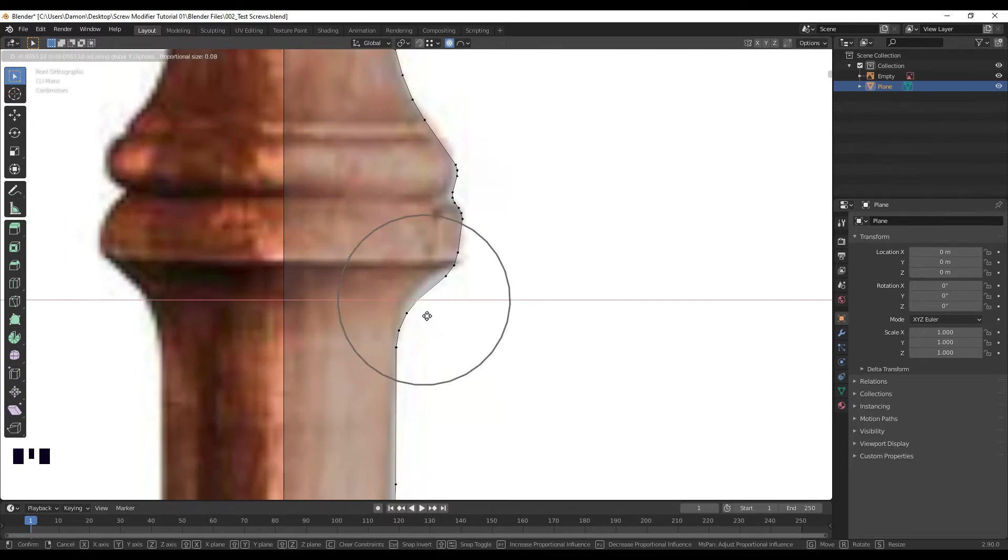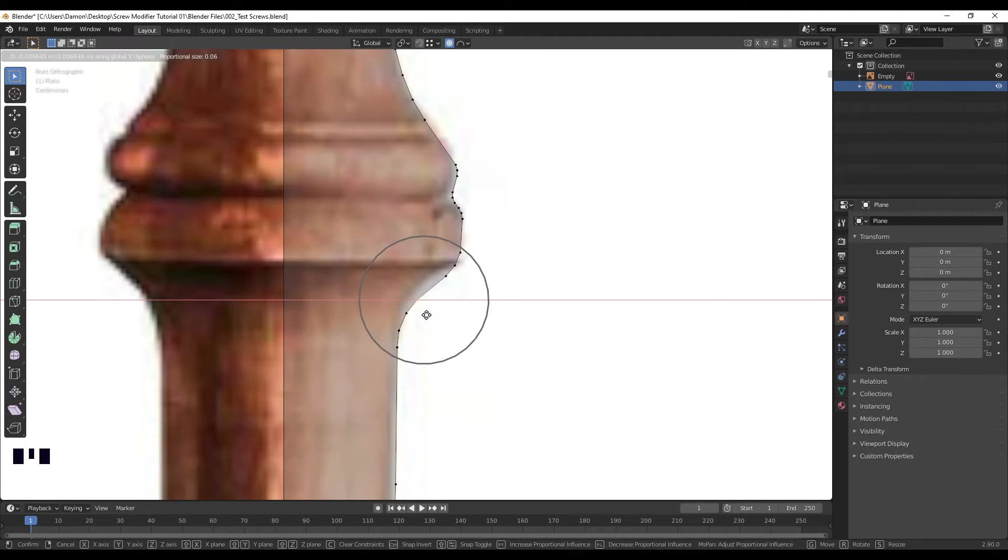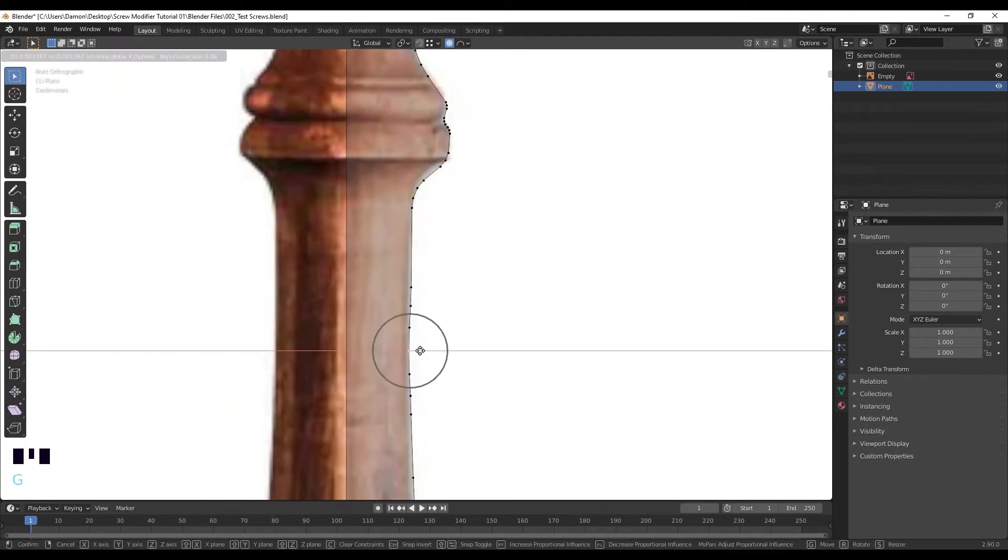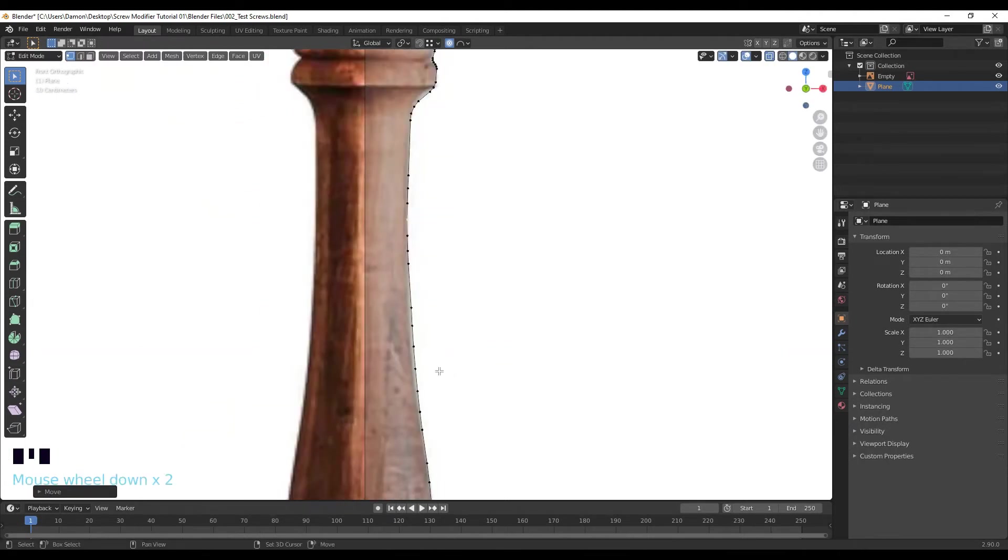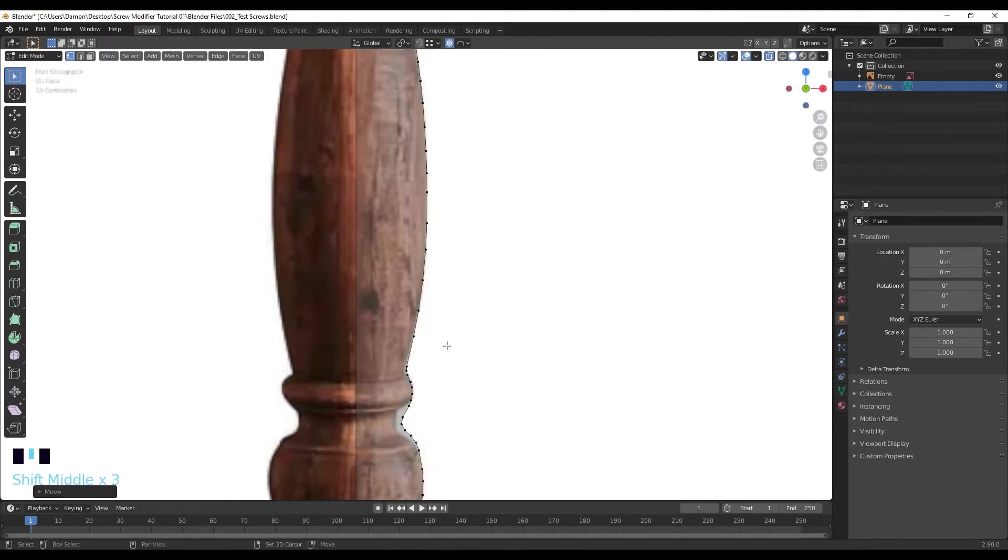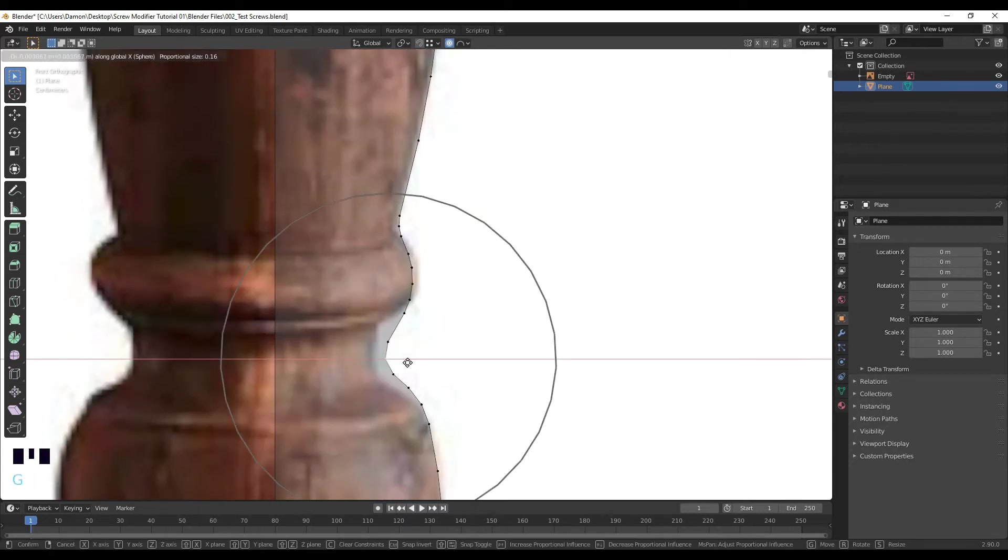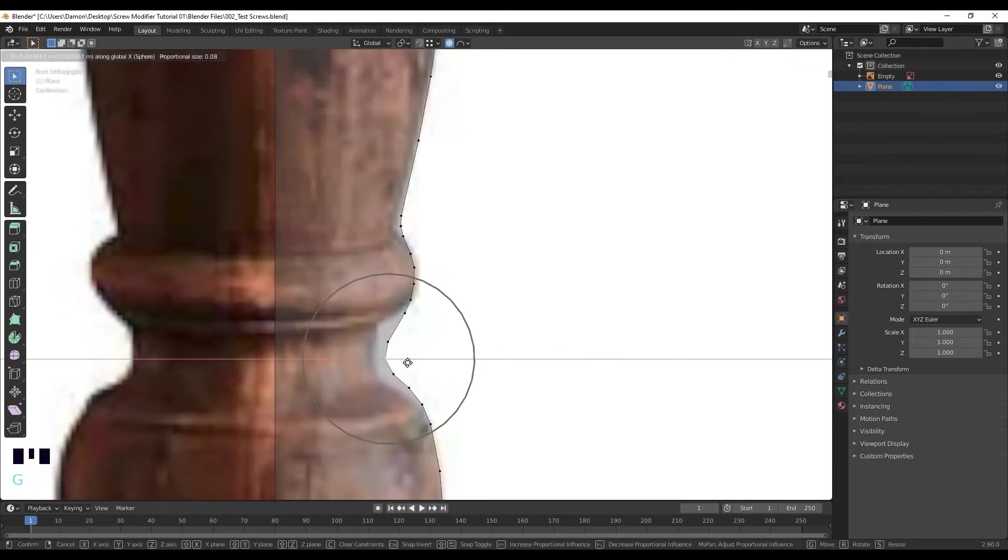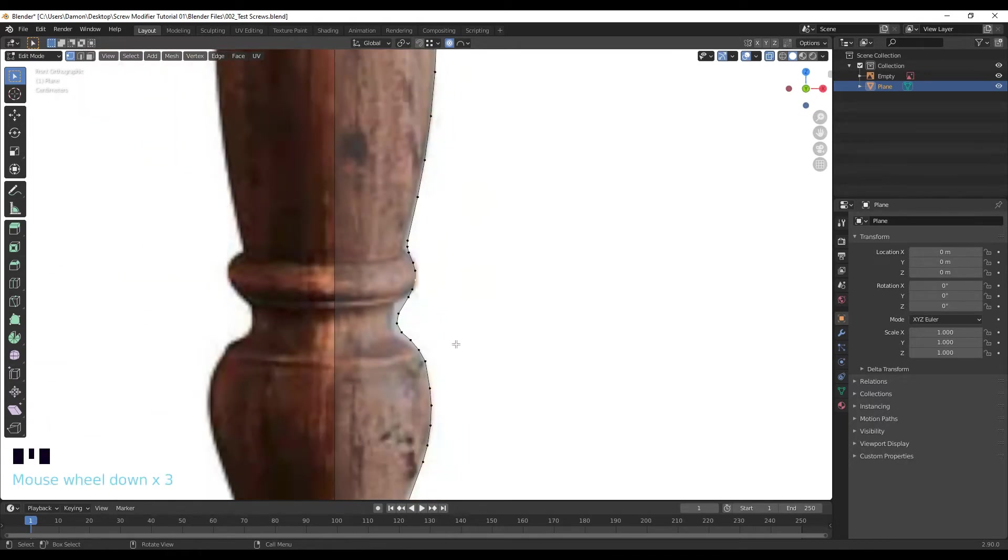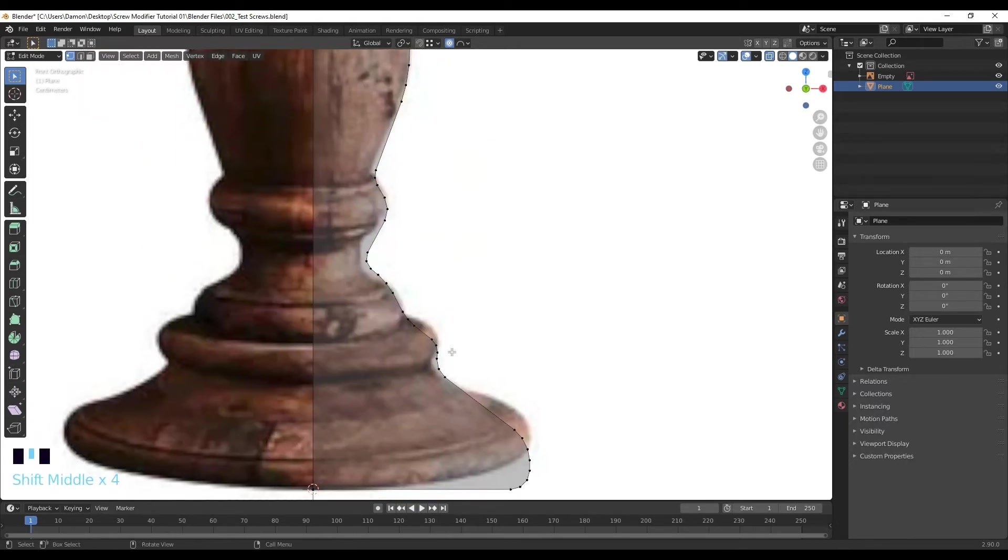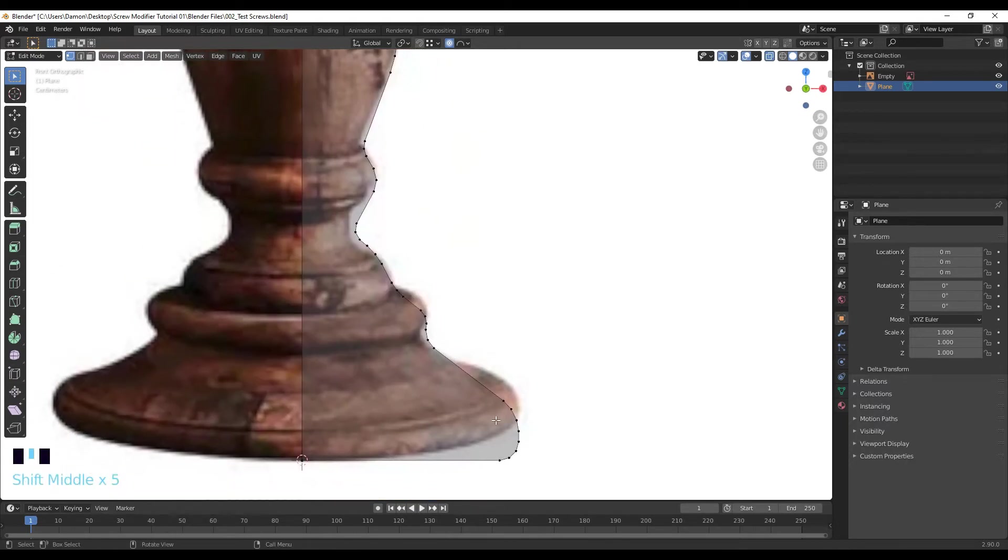G X. I'm going to lower the fall off just so it's not affecting vertices that I don't want affected. GX again, let's move it in. Doesn't have to be too perfect.